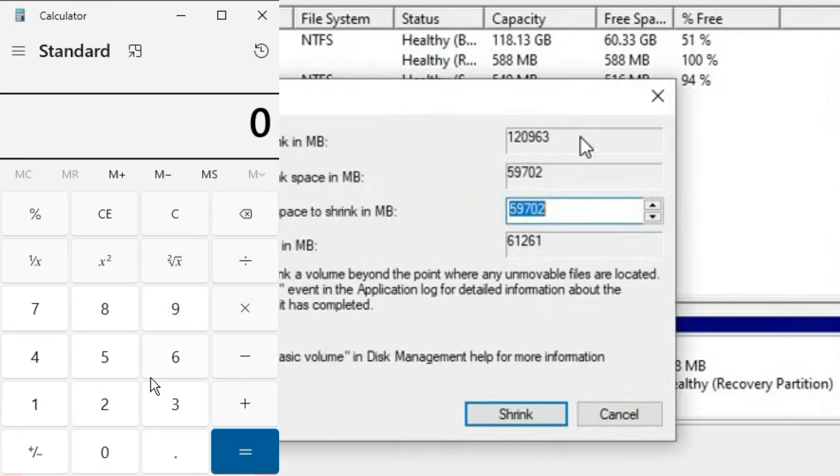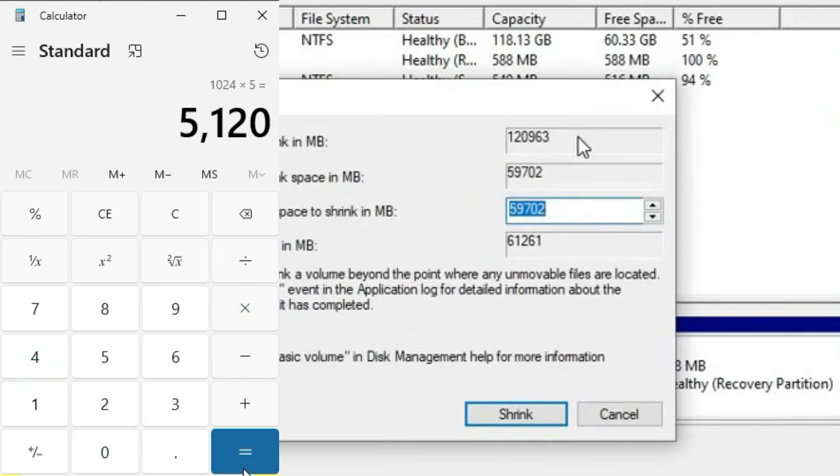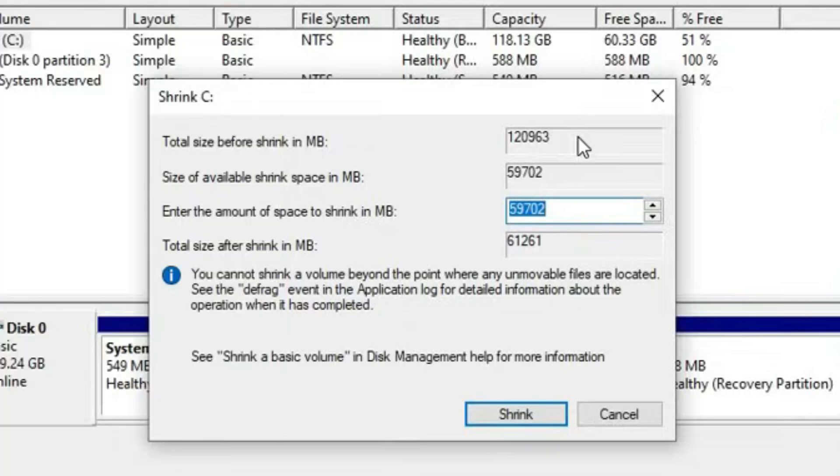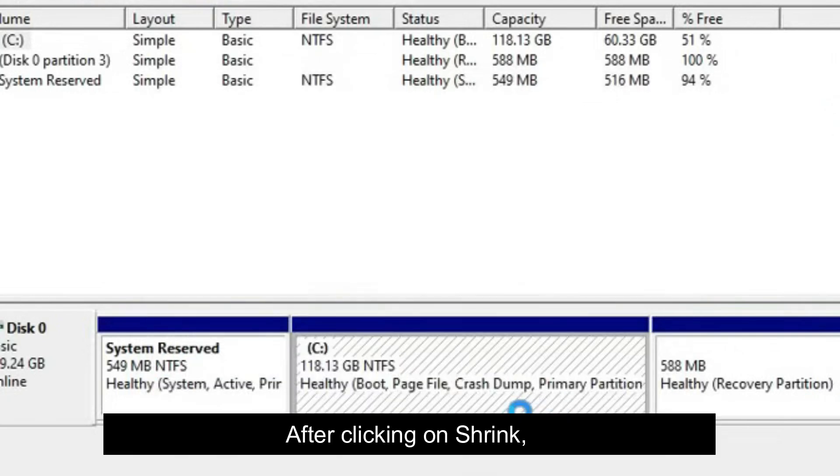Now suppose I need 5 gigabytes extra space here, so I have to create a partition. To create a 5 gigabytes partition, I will multiply it by 1024 and I will get 5,120 megabytes, which we will round off and write 5000 here. So here I am typing 5000, and now I will click on Shrink. After clicking on Shrink, it will take some time which depends on the speed of your hard drive.